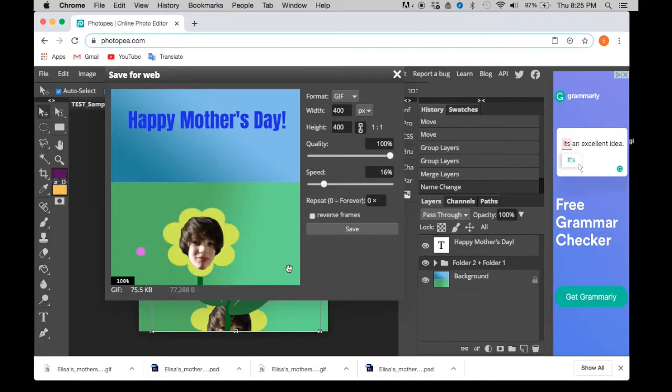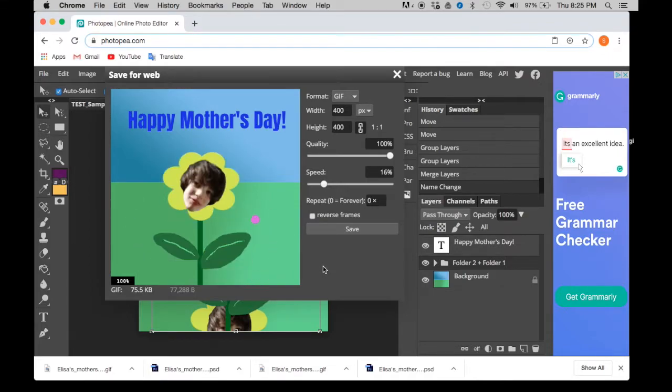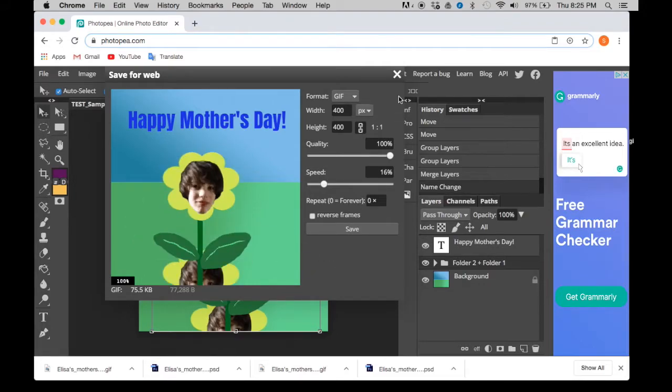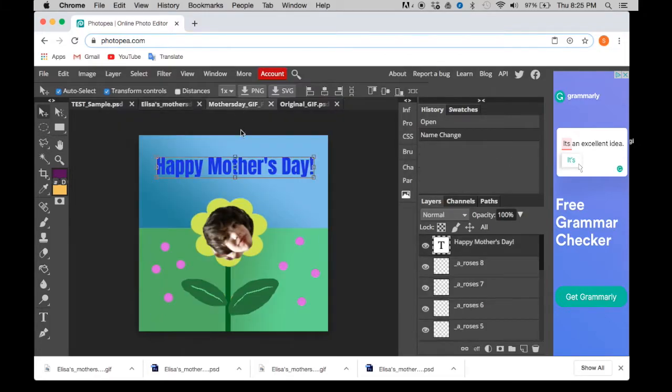So here is the one that we are trying to copy. Instead of just the shaky head, we have the flower popping up as well. Let's go to the one we're going to work on.